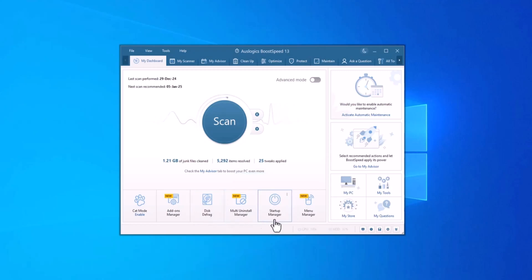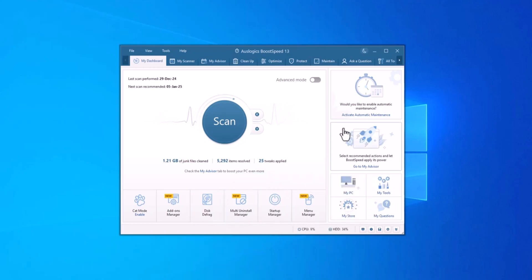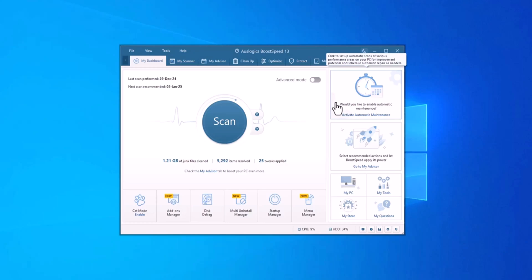Upgrade to the Pro version and unlock even more powerful features, like automatic system maintenance, advanced privacy protection, and unlimited use of all optimization tools. Click the link below to download Boost Speed now and give your PC the performance boost it deserves.